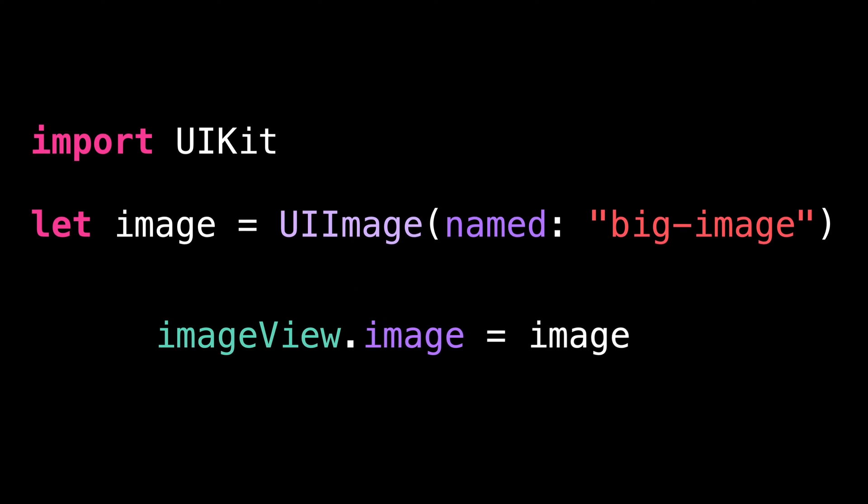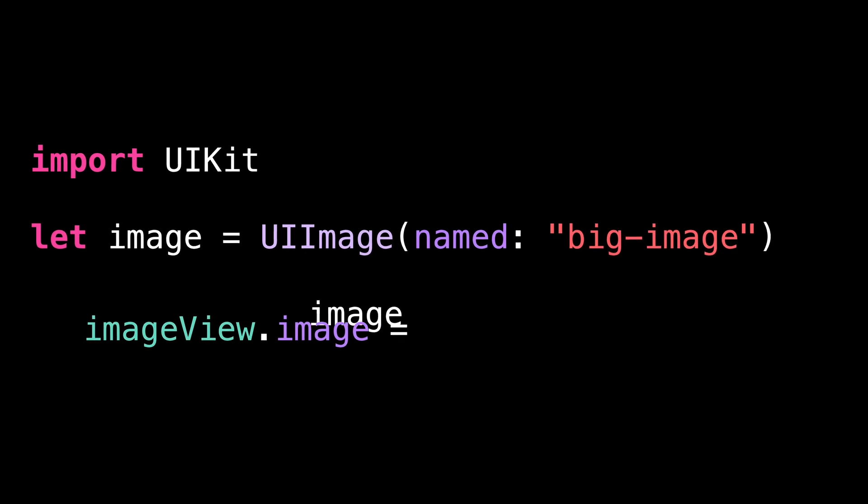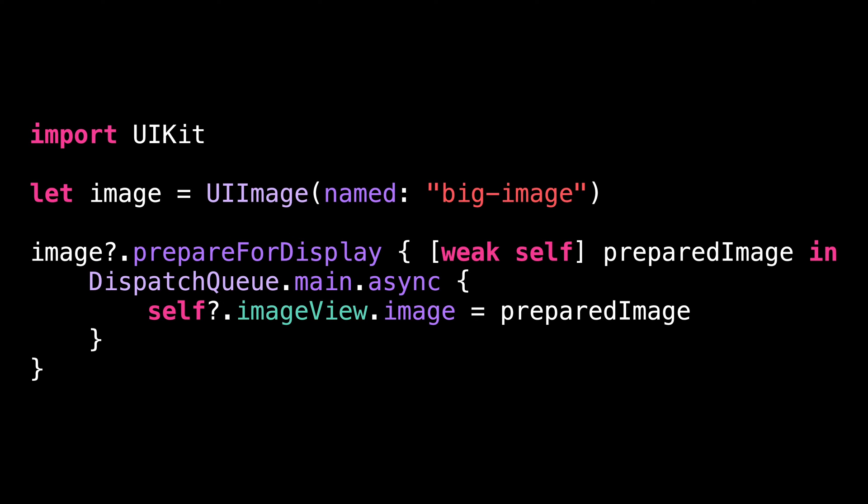And that's when the method prepare for display can help you. When we call this method on a UI image, it will decode the image on a background thread and then call its completion handler once the decoded image is ready to be displayed. Just don't forget to switch back to the main thread before you set the prepared image on the image view.